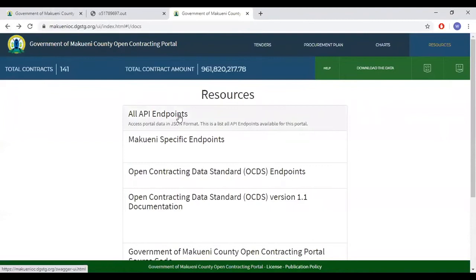There are open contracting data standard endpoints. OCDS endpoints allow users to access the data that has been converted to OCDS through these API endpoints.